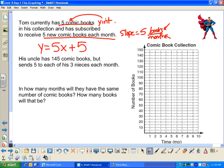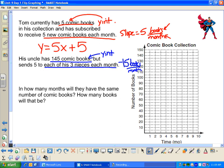His uncle has 145 comic books and sends 5 to each of his 3 nieces every month — that's 15 books per month. The starting point, the y-intercept, is 145. But since he's losing 15 books per month, the slope is negative 15. So my equation for the uncle is y equals negative 15x plus 145.